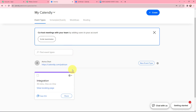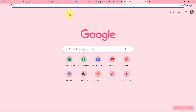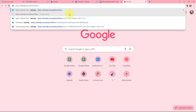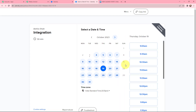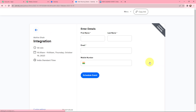In my Calendly account, I have created an event named 'Integration'. I will copy the link, paste it in a new tab, and press enter. Here I need to select a date and time — I am selecting 19th October at 10:30 AM. I will click on next.